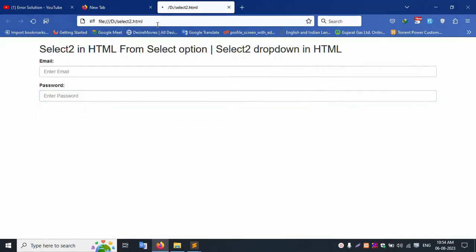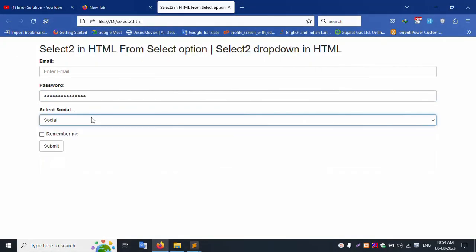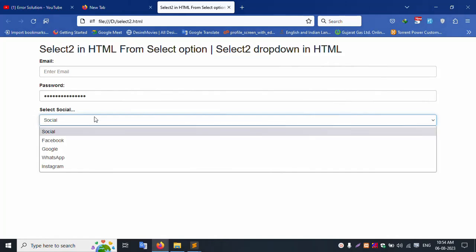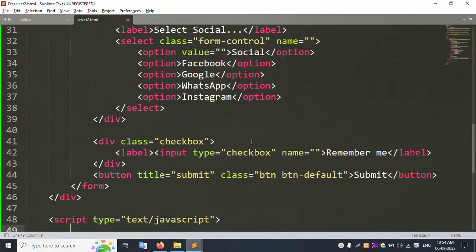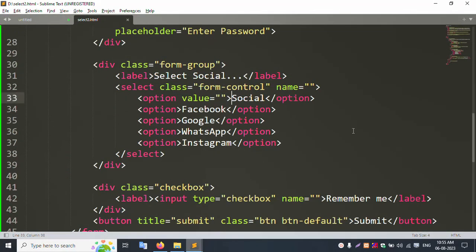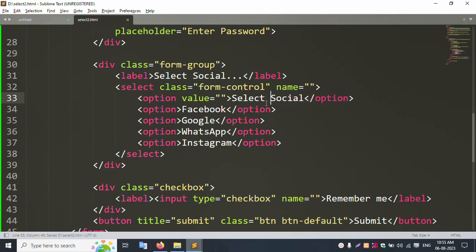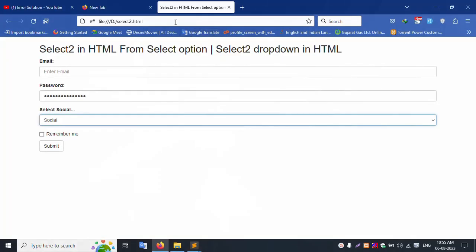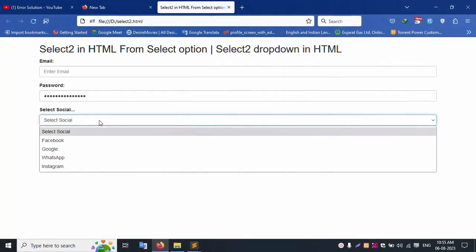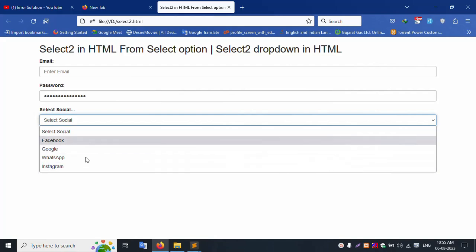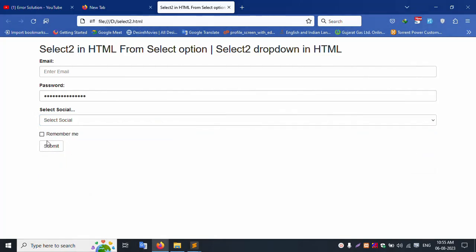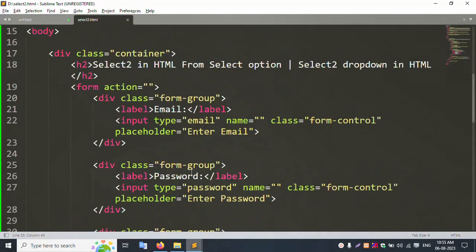Now let's check — show the file and refresh the page. Successfully, the social select is added and working. The select button on the wall is successfully working, good.